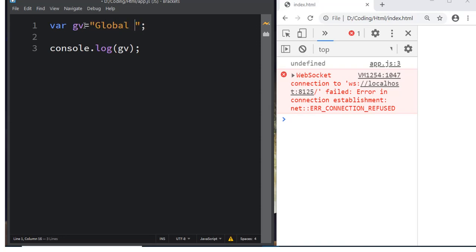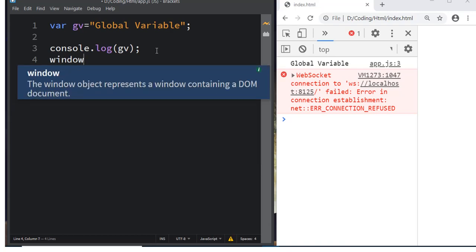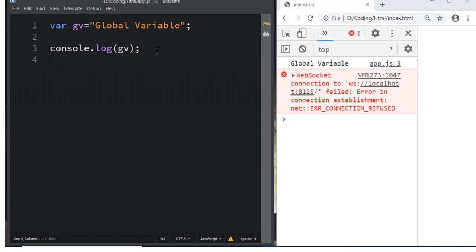All global variables and global functions are attached to the global object called `window`. The window object is the heart and soul of JavaScript. It represents the browser window and the document — DOM, which stands for Document Object Model. If you type `window` in the console, you can see its definition: the window object represents a window containing the document.